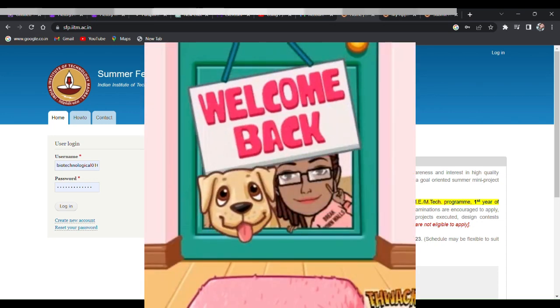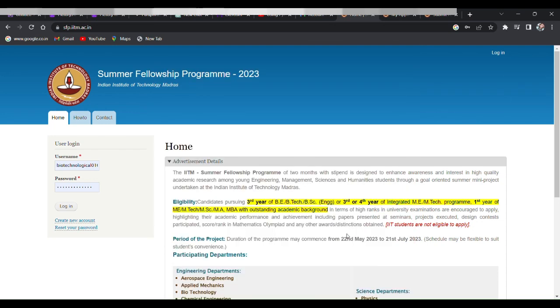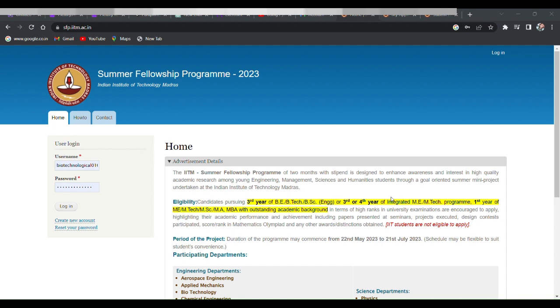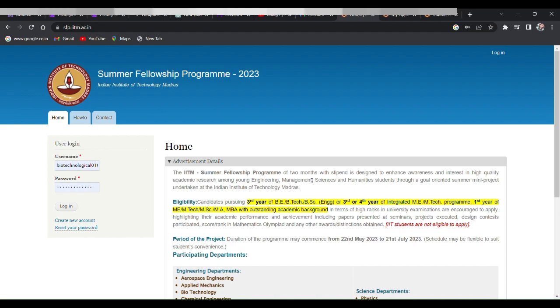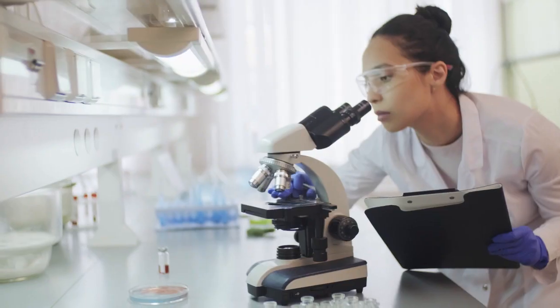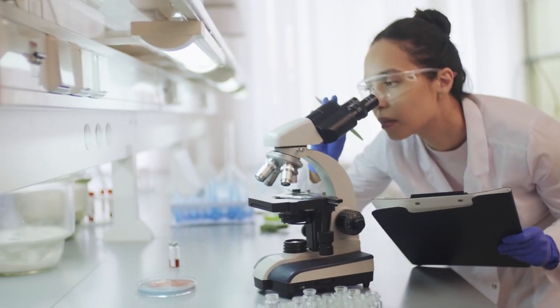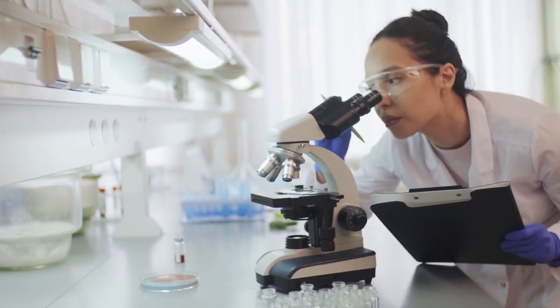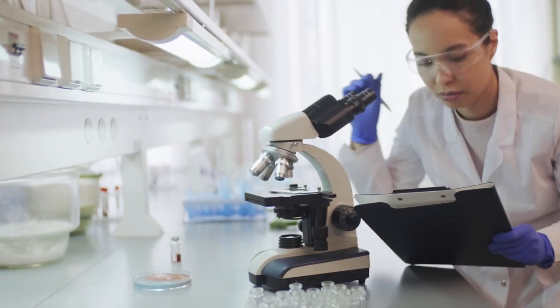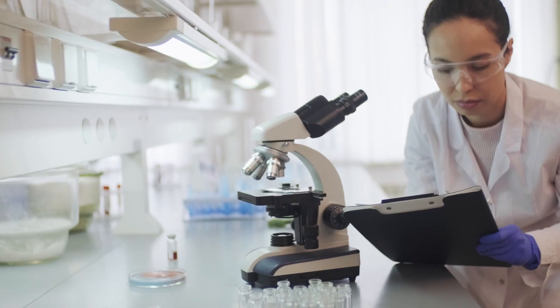Hello amigods and fellow researchers. In this video we'll be discussing the Summer Fellowship Program 2023 at Indian Institute of Technology Madras. We'll be talking about its importance and also give you a tutorial on how to apply for this program. But before we dive into the video, let me ask you a question: are you ready to take your research skills to the next level?